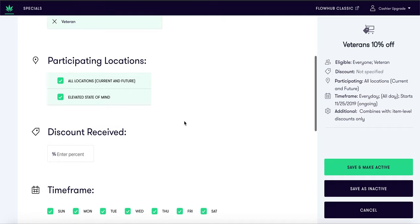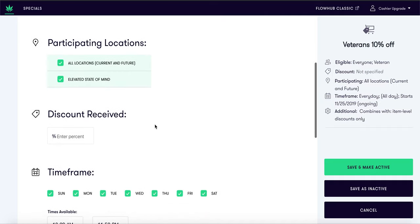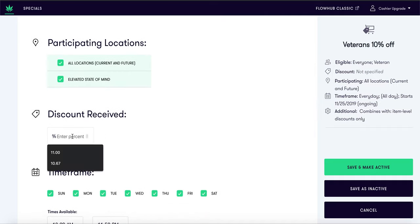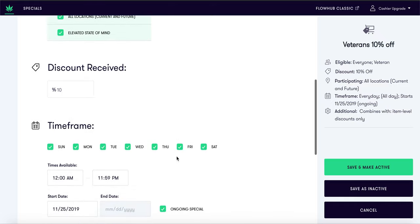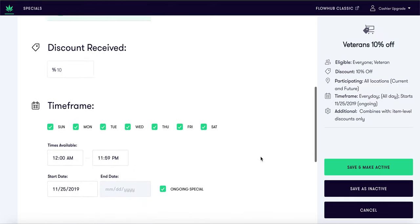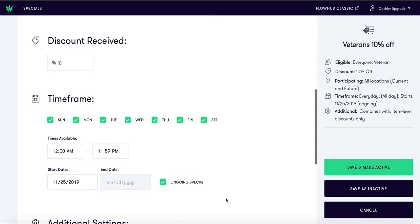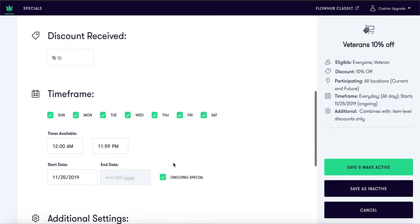Now enter the discount received for this special — in this case 10%. We have the time frame option where you can distinguish what days, times, and dates this special will apply. For this example we will leave the special ongoing.